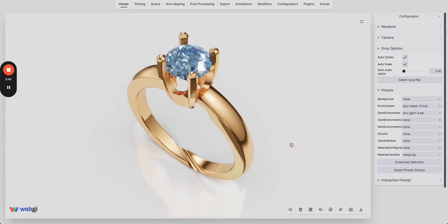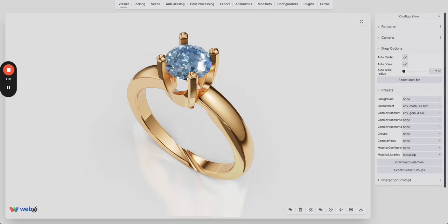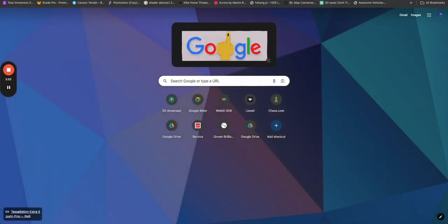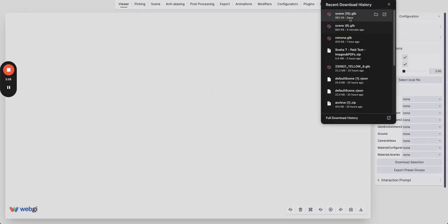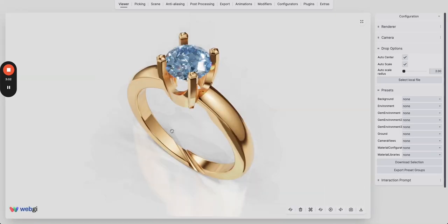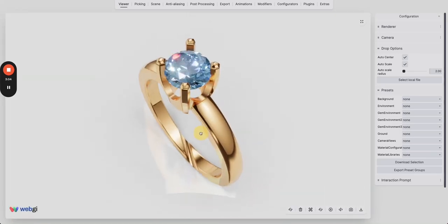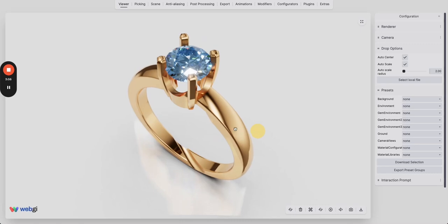Now what you can do is you can download this model. This model as you can see is downloaded and I can open a new tab and drag and drop that model, and all of the settings which we had applied in the scene are intact.